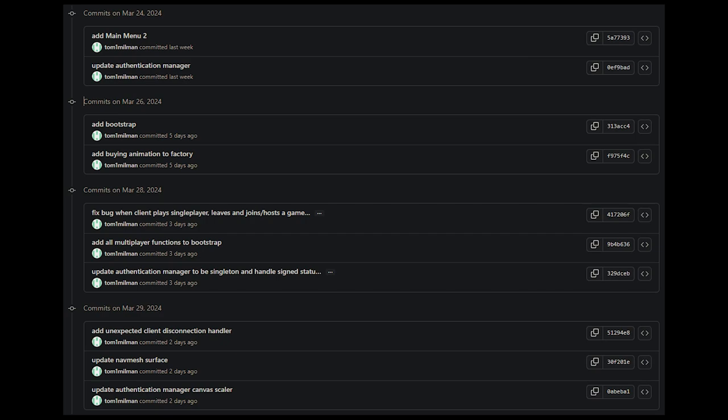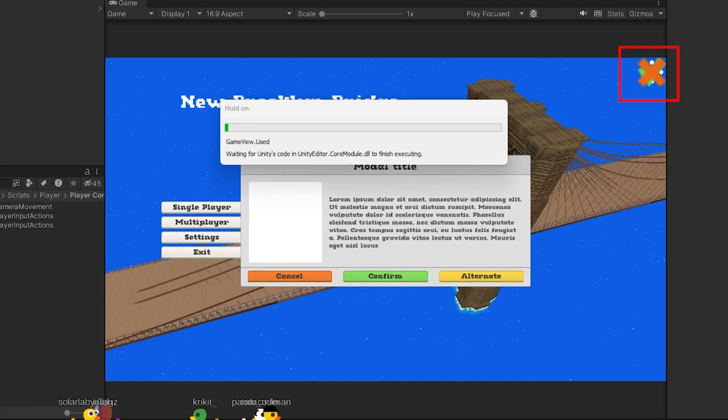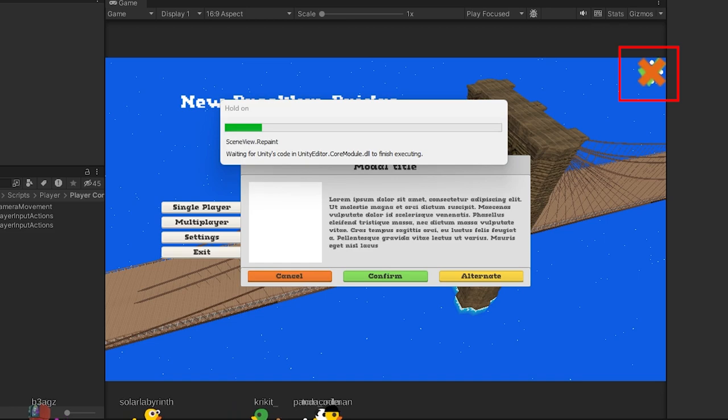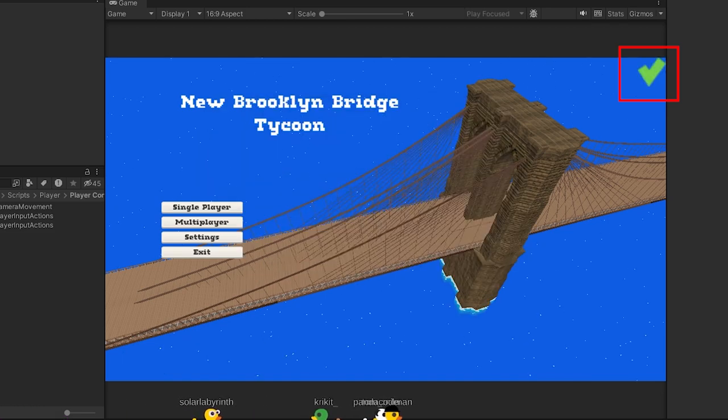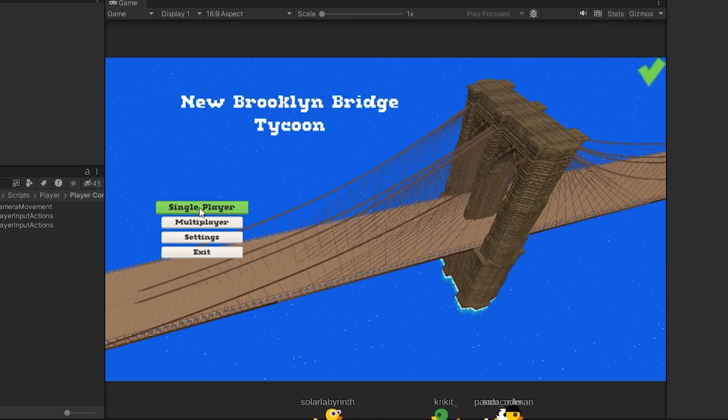This week was pretty productive. I updated the authentication manager to have a small symbol to show whether the client was able to sign in or not.